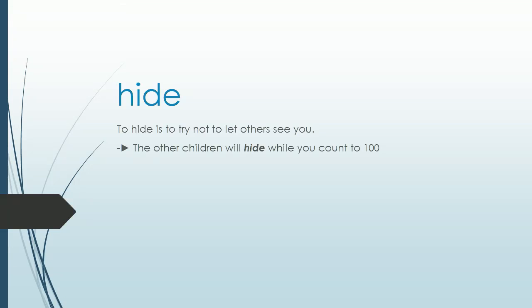Hide. To hide is to try not to let others see you. Example: The other children will hide while you count to 100.